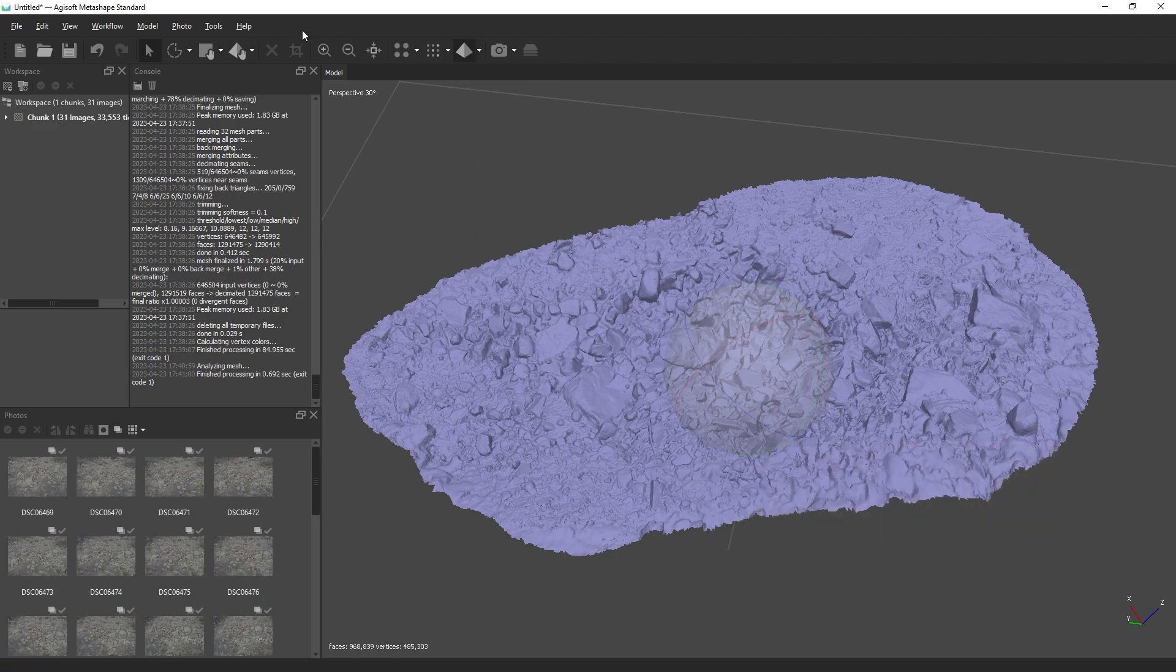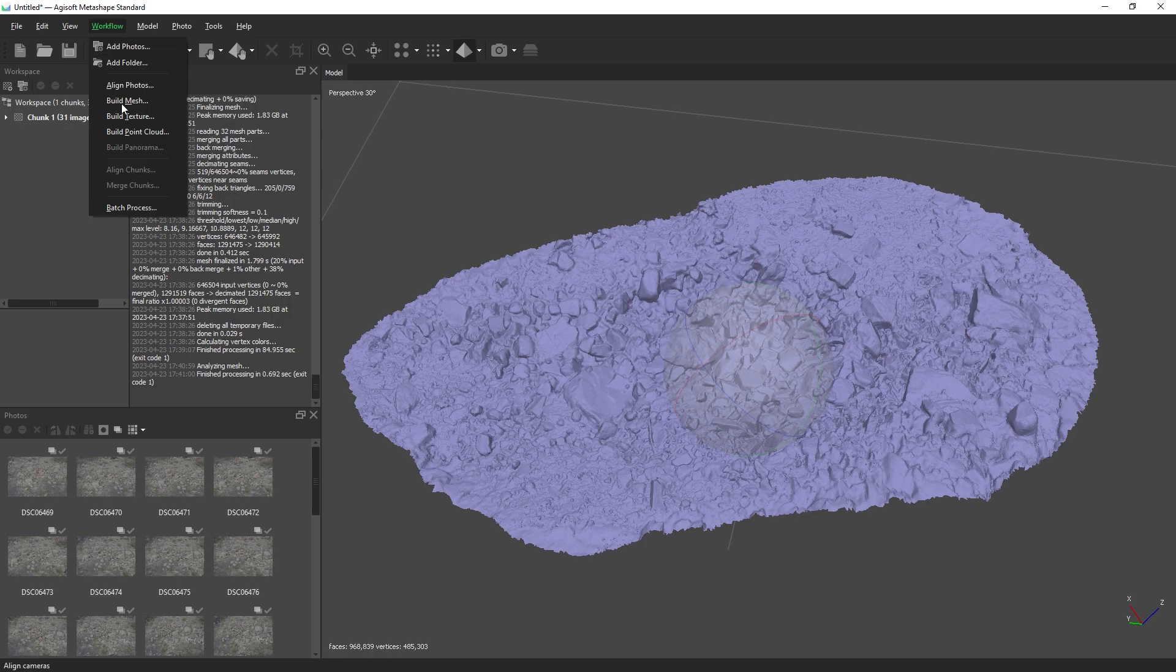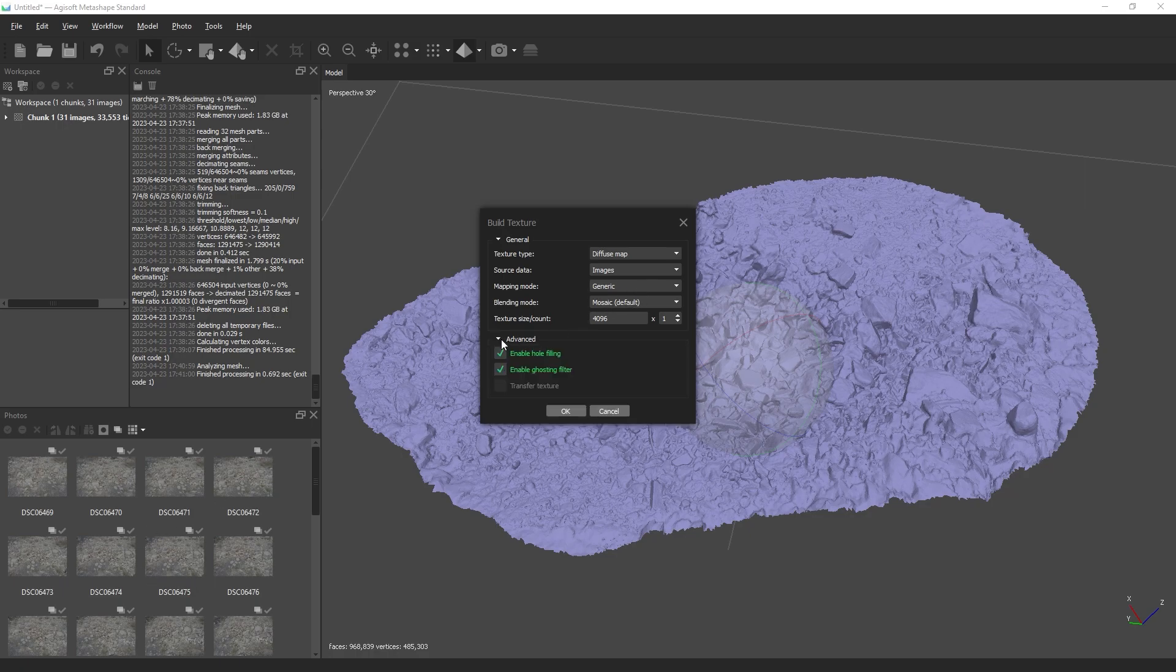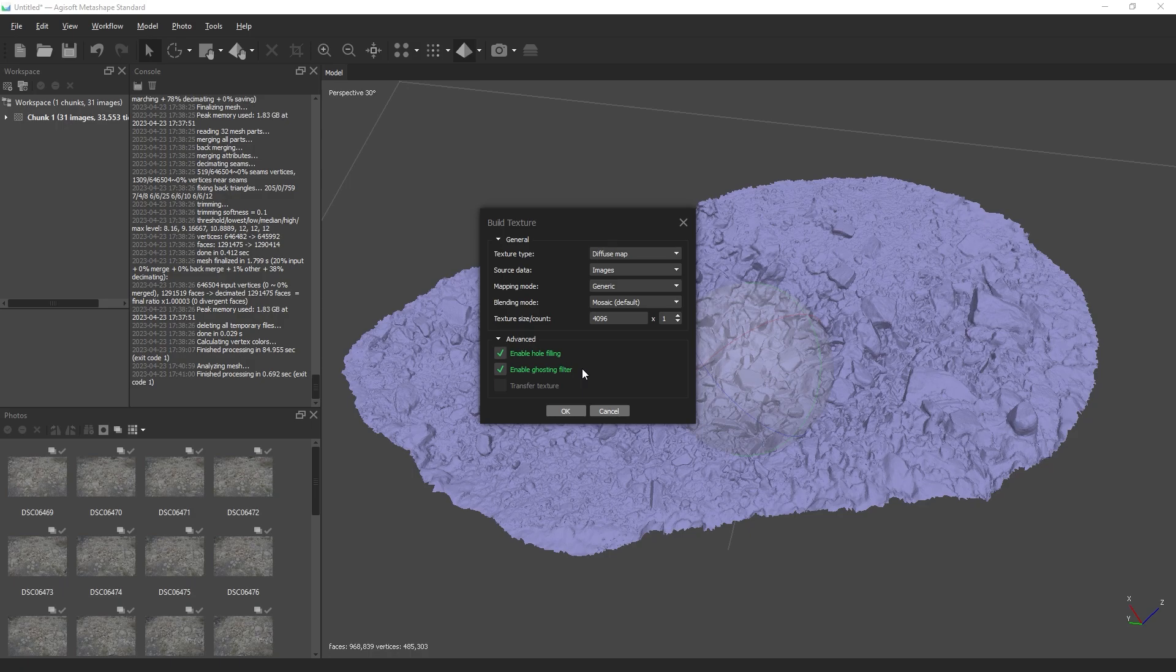Navigate to Workflow and choose Build Texture. I'm going to stick with the defaults here and set my Texture Size to 4K, but that size is entirely up to you. Under the Advanced section, make sure to enable Hole Filling and the Ghosting Filter. This will ensure that areas where our camera couldn't see will still have a texture generated.